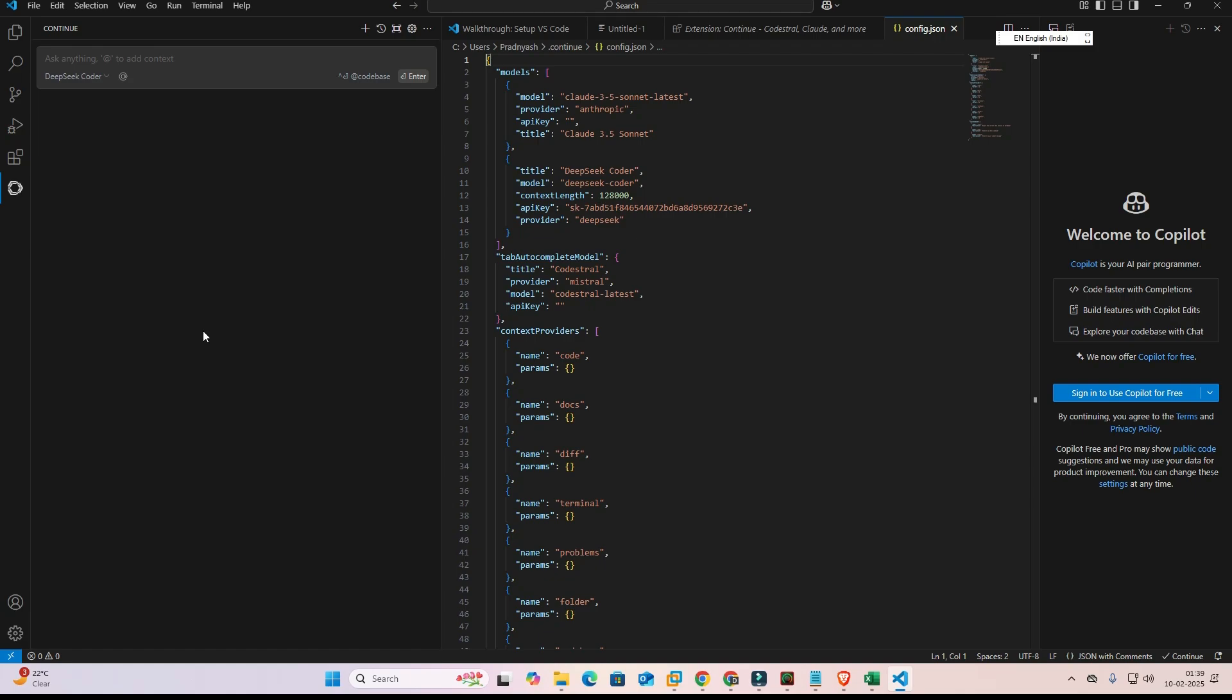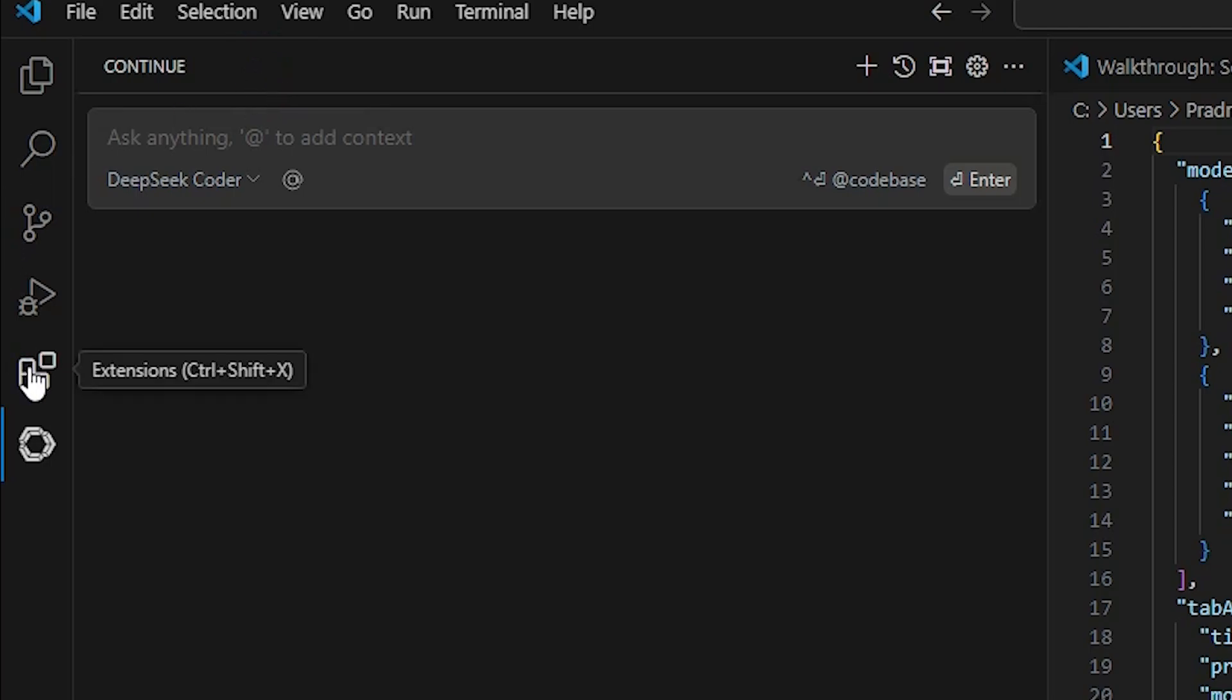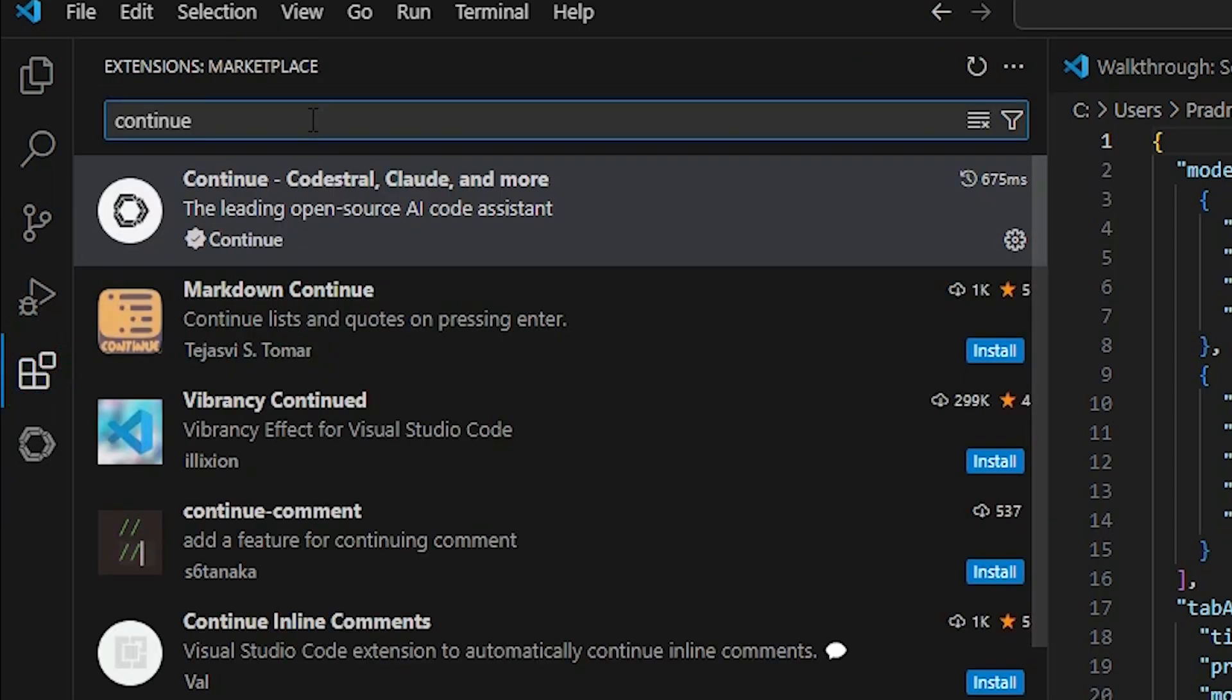Our second method is also easy and that's not needed any kind of API keys. Go to the extension once again. Click on the extension and this time type CodeGPT.